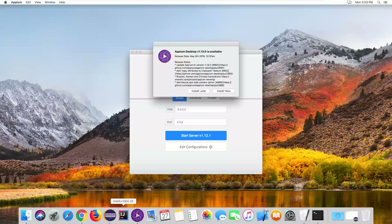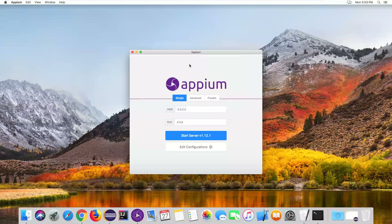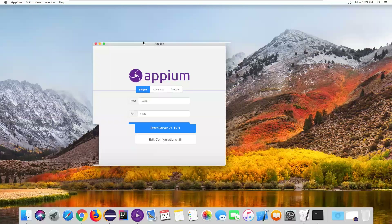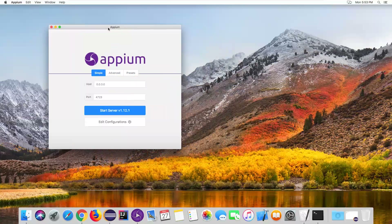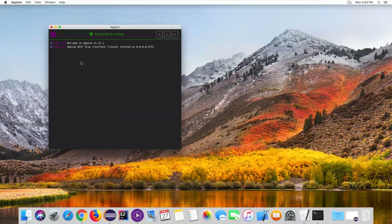Let me launch my Mac OS. As a first step, we need to launch the RPM desktop server client. Using this we can launch our simulator. Go to Start Server and click on Start Server — it will start the RPM server.